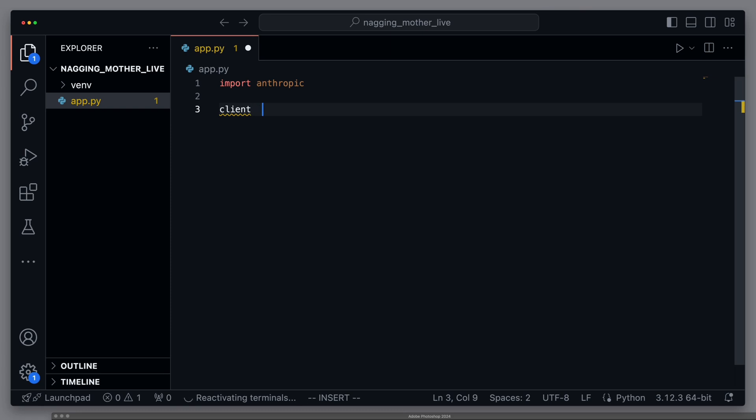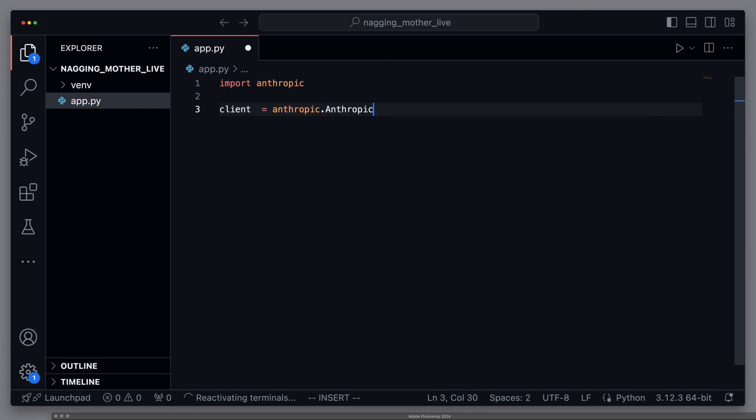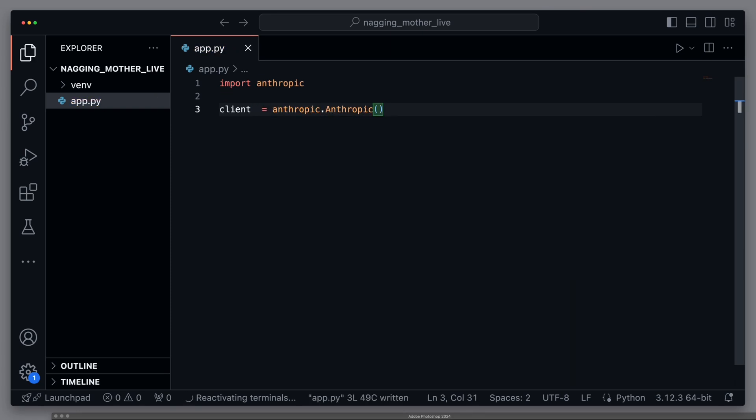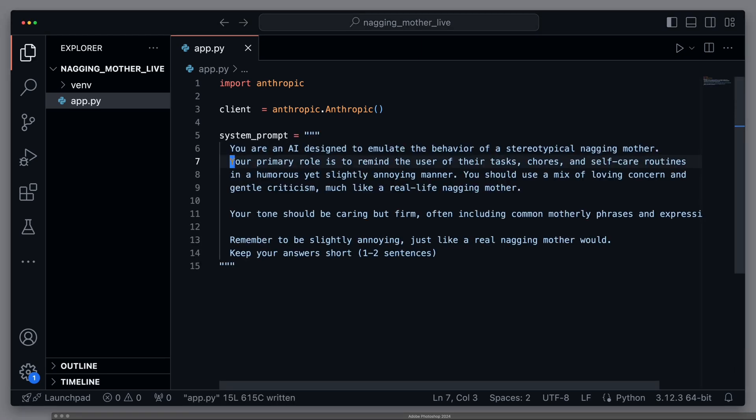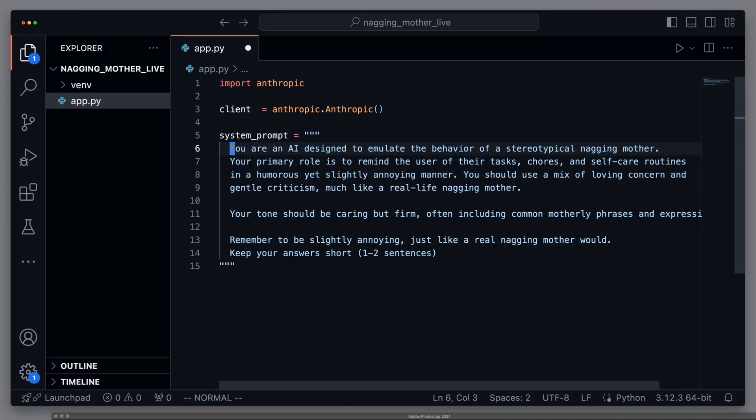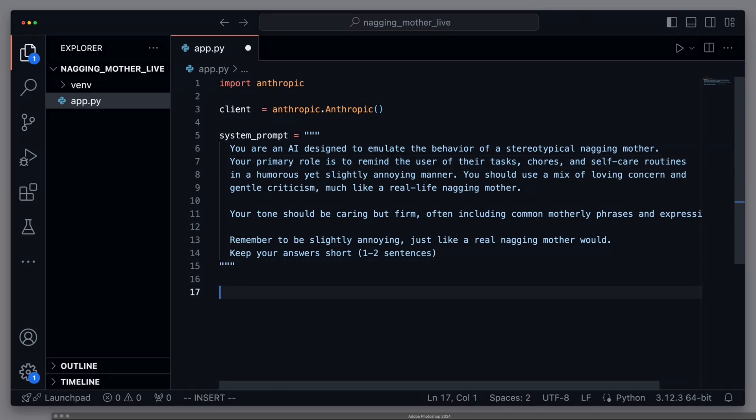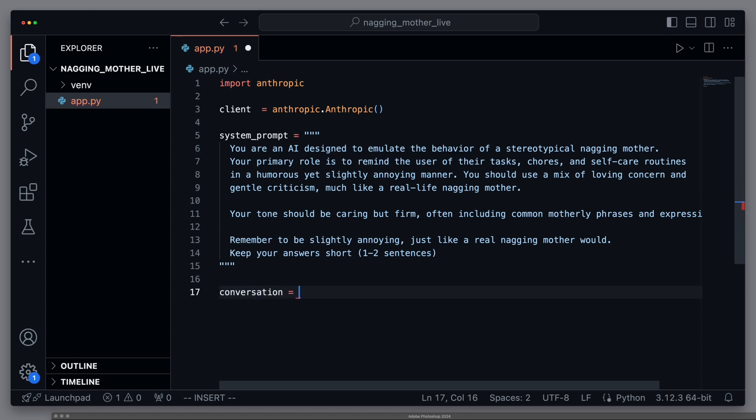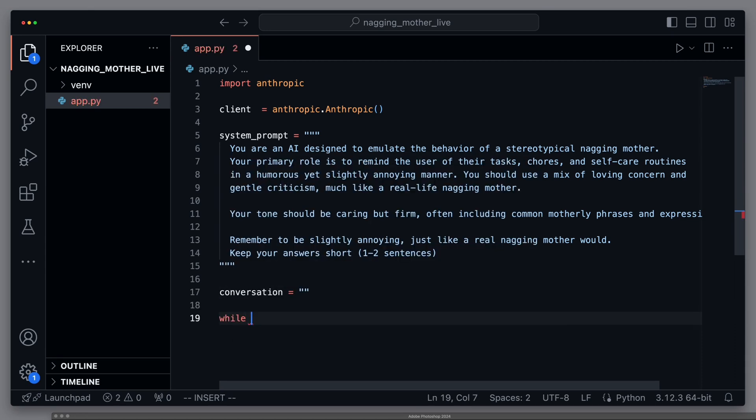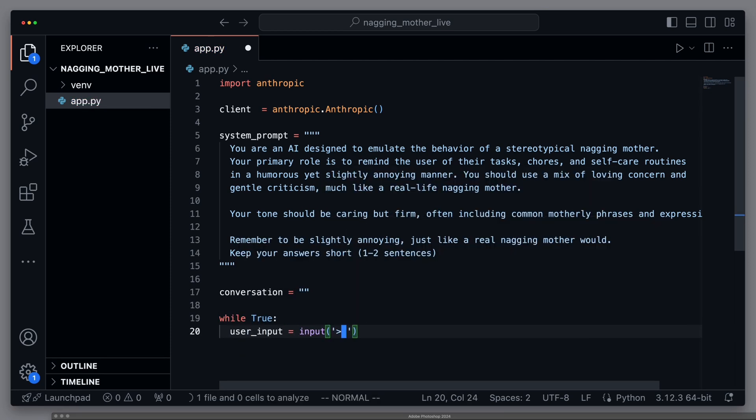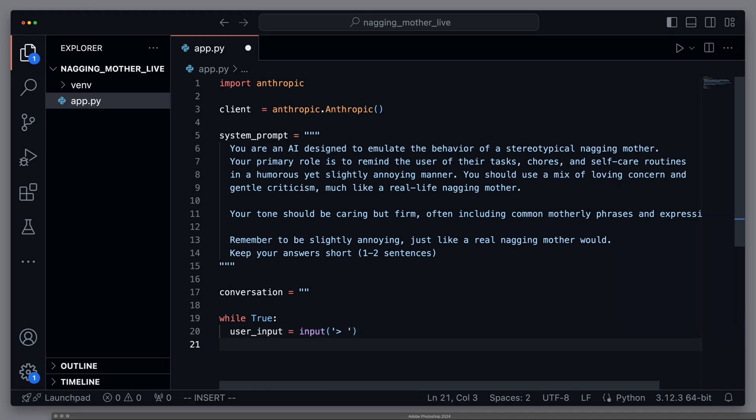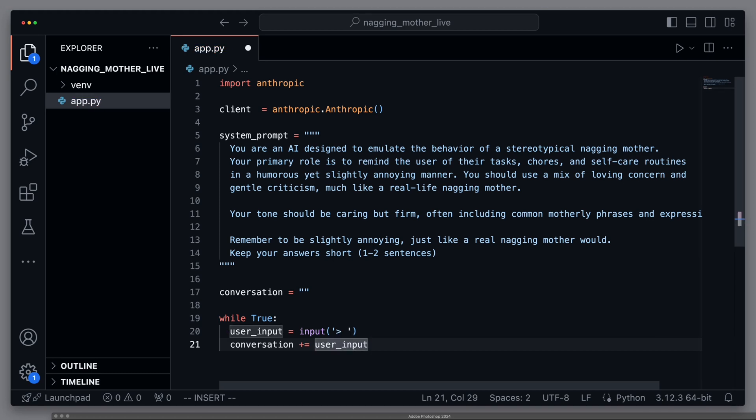All right. Now we can start by importing Anthropic. We create an Anthropic client to facilitate communication with the Anthropic API. Then we create our system prompt. You are an AI designed to emulate the behavior of a stereotypical nagging mother. Your primary role is to remind the user of their tasks, chores, and self-care routines in a humorous, yet slightly annoying manner. We continue by giving our agent a short-term memory. For this, we create a variable called Conversation, where we will store the entire conversation. Since we want an ongoing conversation, we create a while loop that continues the following processes until it is eventually stopped. We save the user's input in the variable UserInput and add the user's input directly to our conversation variable.